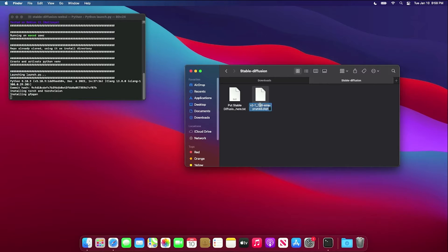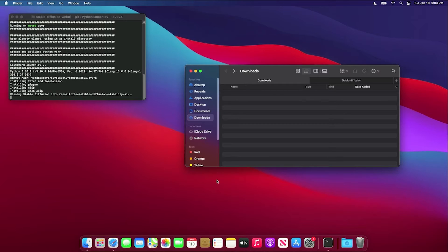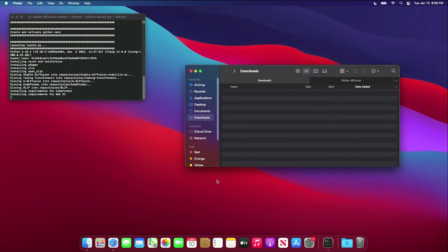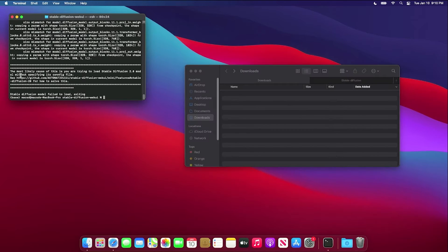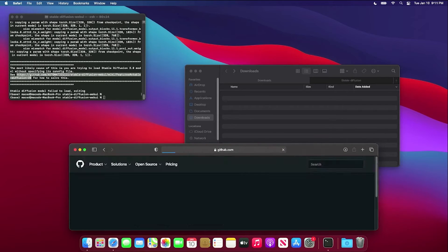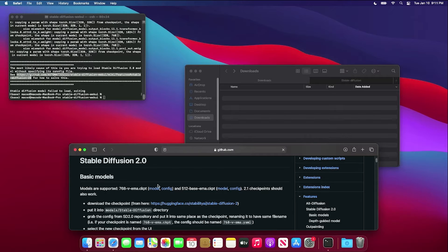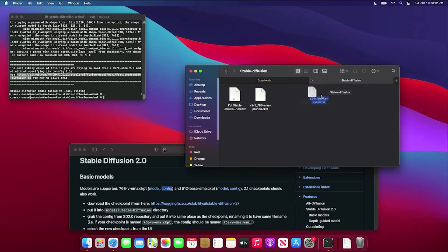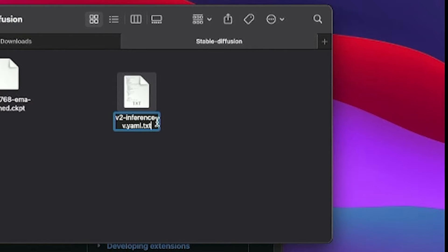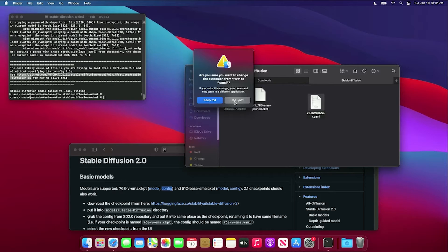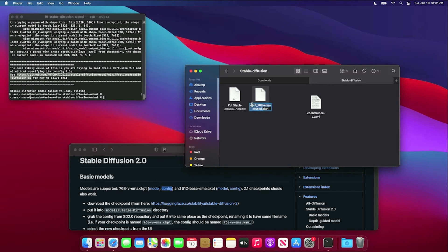This will take a while, and then it will fail. You'll need to follow the provided link in the error message to locate and download the config file associated with your model's checkpoint file. Move the downloaded text file into the same directory as your checkpoint file and rename it to have the extension .yaml. The file also needs to have the same first name as your checkpoint file.